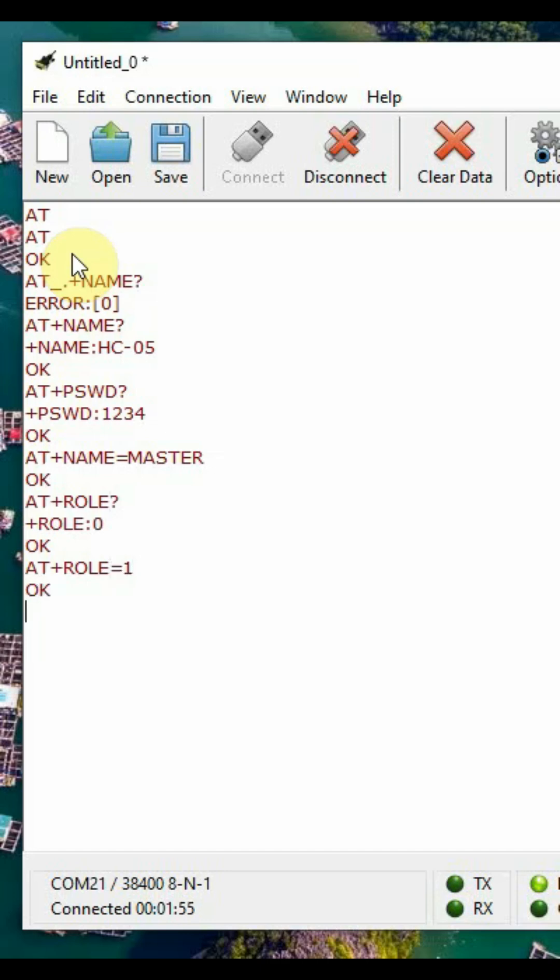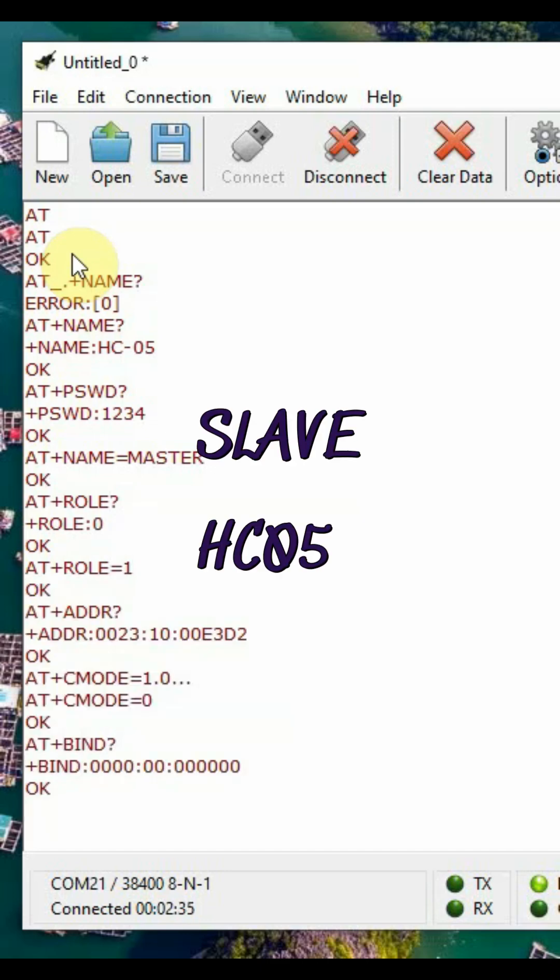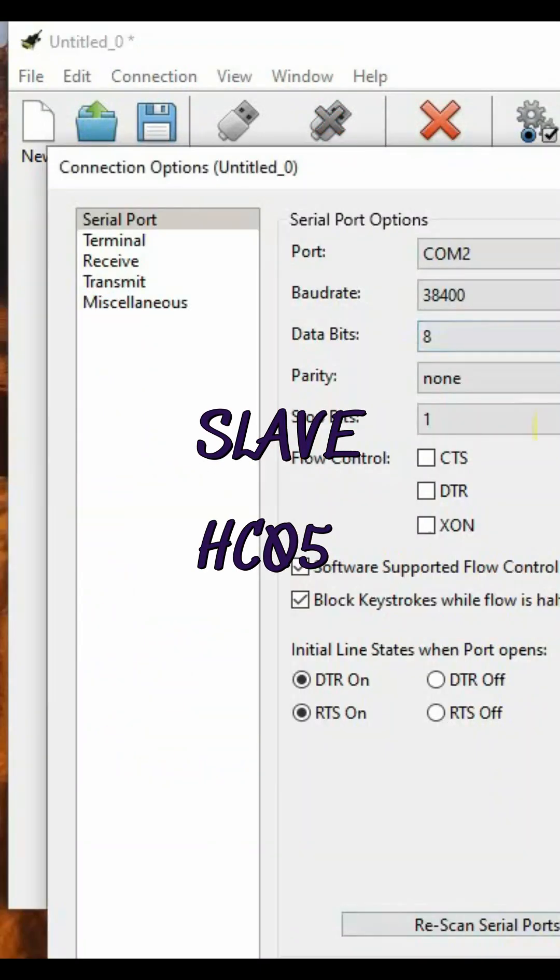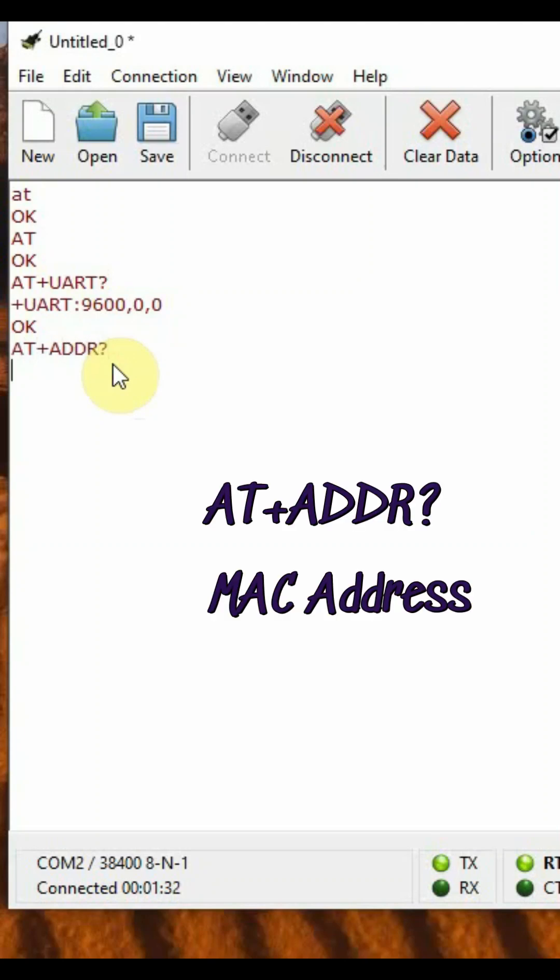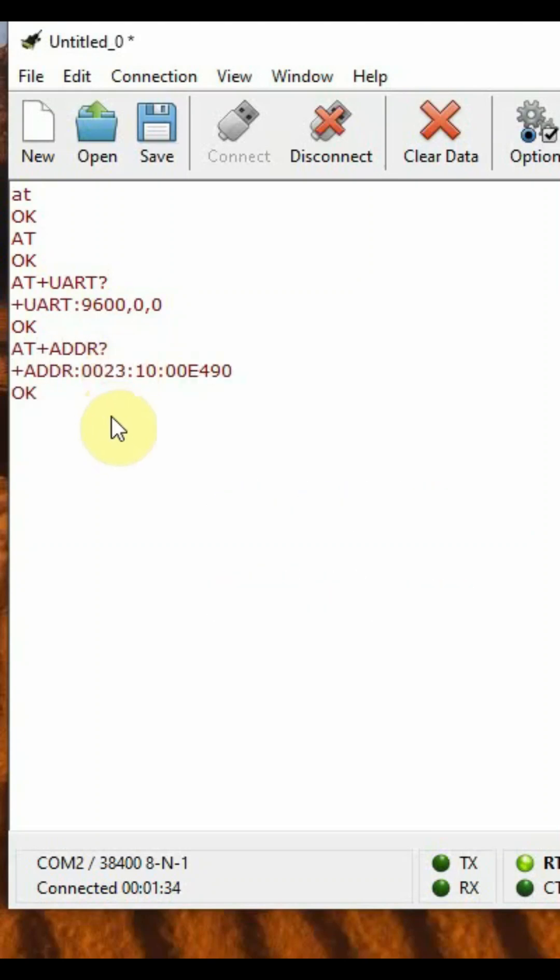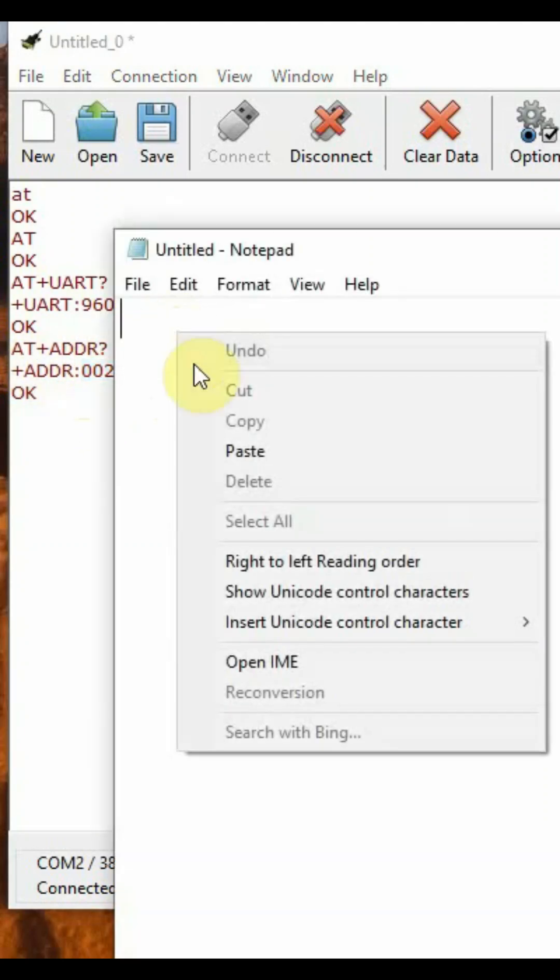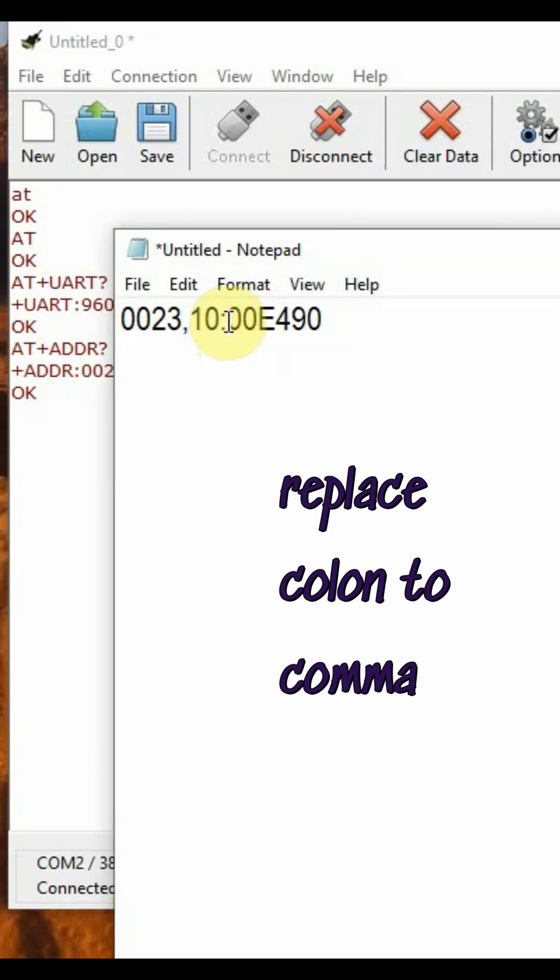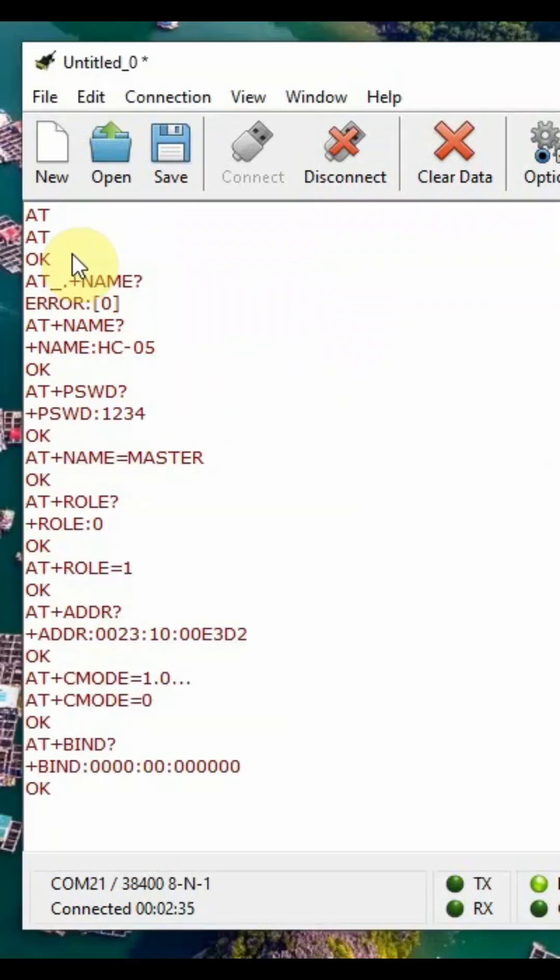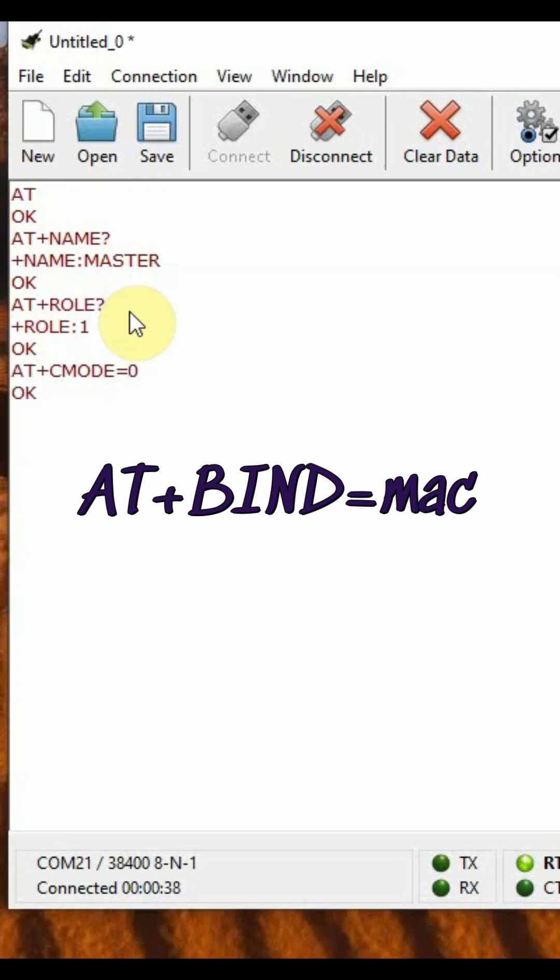AT+BIND? will give zero for slave module. AT+ADDR? returns MAC address. Paste it in notepad and change all colons to commas.